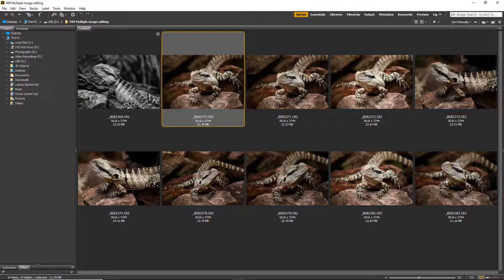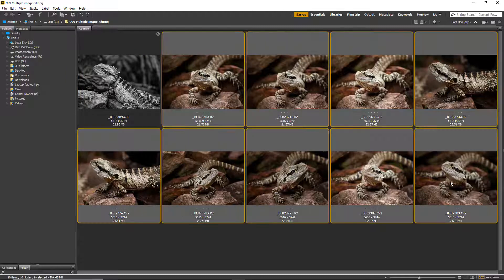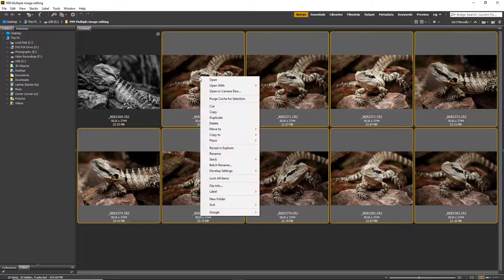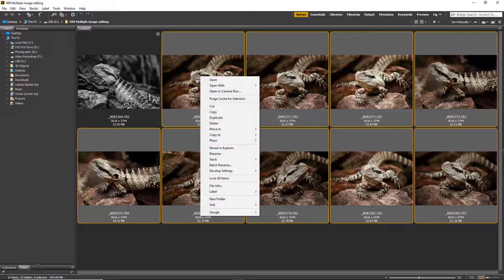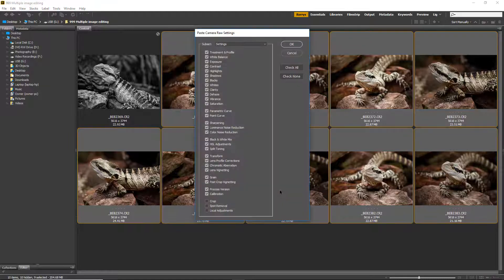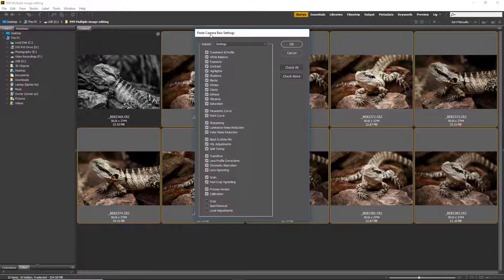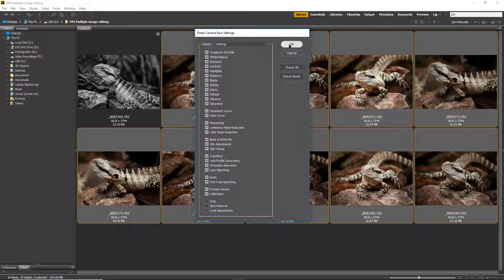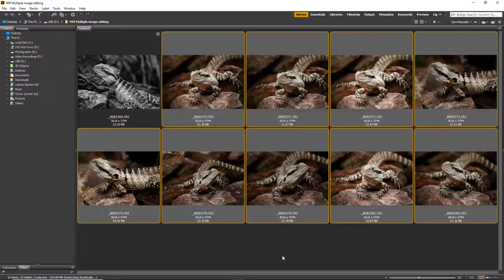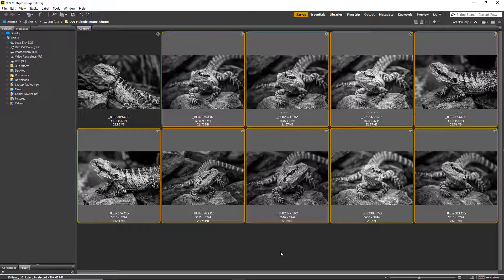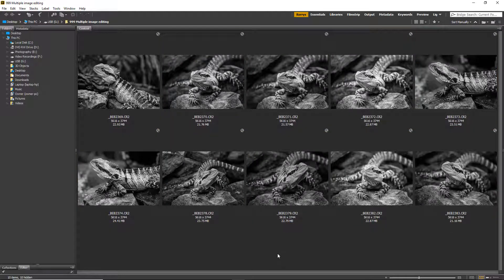Then I need to select the other 9, right-click and choose Develop Settings and Paste. We will get a panel open up which is the Paste Camera Raw Settings that gives me the opportunity to omit some of the changes, but here I want them all so I just click OK and they're all applied to my thumbnails.